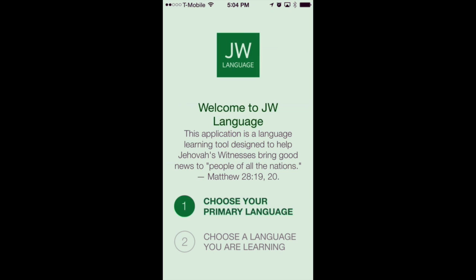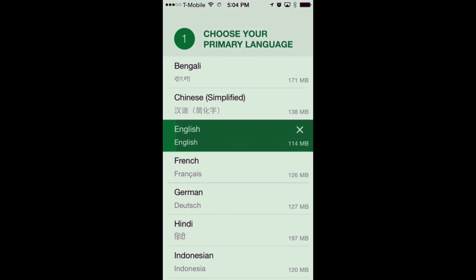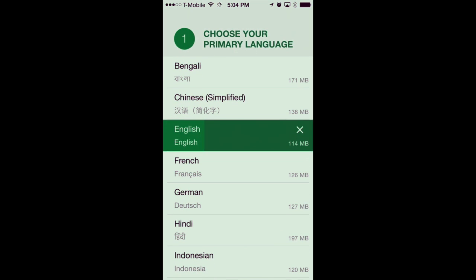It launches the app and it's going to require you to pick two languages, the first one being your primary language. This is the language that you're going to use within the interface of JW Language. We'll tap on that and choose English for this example. It's going to download all the assets needed for the English language — about 114 megabytes. Other languages vary by size, but we'll start with English here and allow it to download.